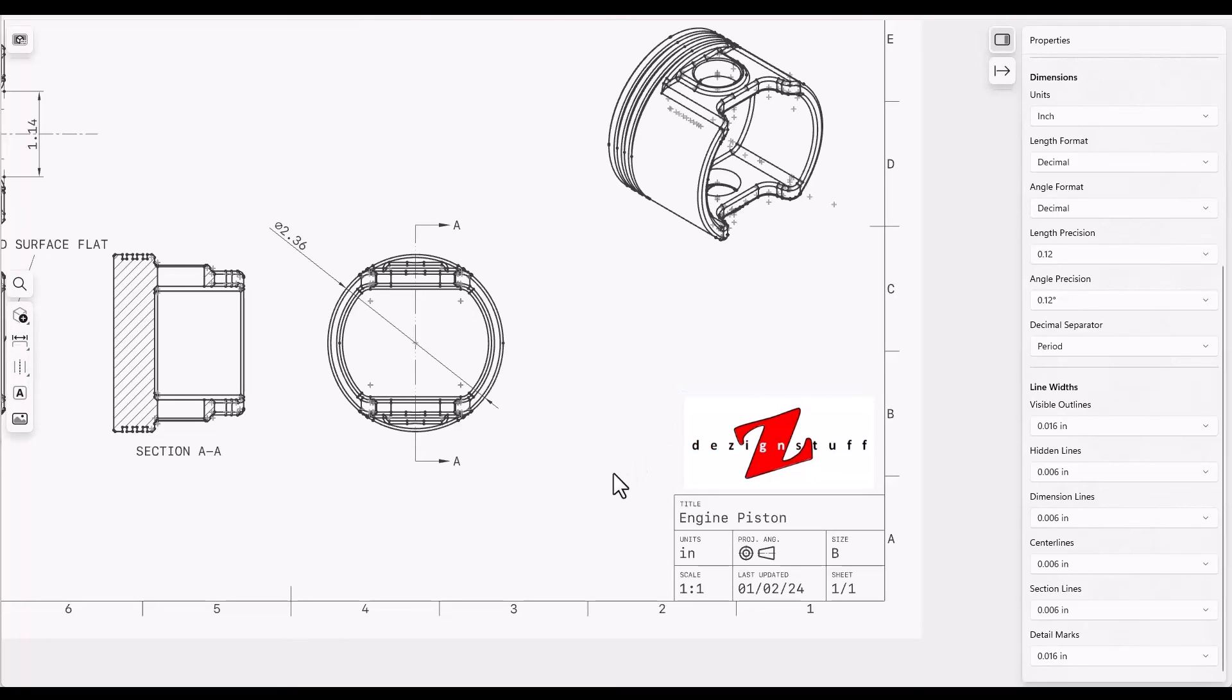This is a quick overview of Shapr3D's capabilities in creating 2D drawings. Other functionalities should be intuitive and easy to find. Thanks for watching.